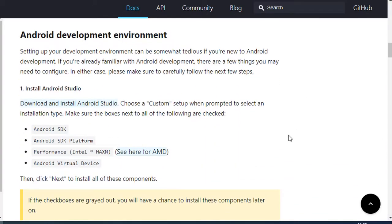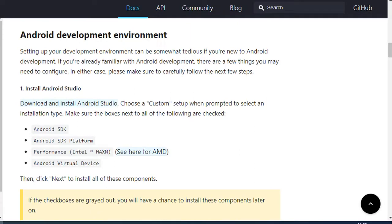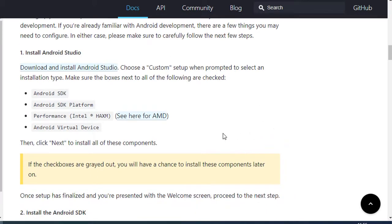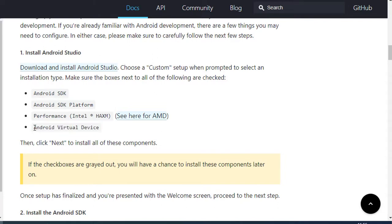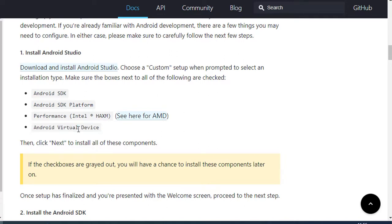Then you need to set up the Android development environment. For this, you need to install Android Studio. Android Studio comes with some SDKs, and React Native CLI requires those SDKs. You can also set up an Android Virtual Device — these are emulators and you can choose which emulator you want. The complete image of that emulator will be downloaded on your PC and then you can test your project on the emulator. If you have an Android device, you can skip that, as it's not necessary to have an emulator on your machine.